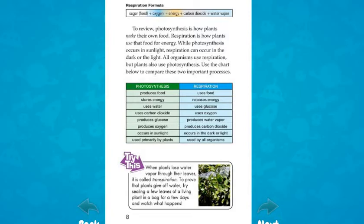Comparing photosynthesis and respiration: Photosynthesis produces food and stores energy; it uses water, carbon dioxide, and occurs in sunlight. Respiration uses food and releases energy; it uses glucose and oxygen, produces water vapor and carbon dioxide, and occurs in the dark or light.